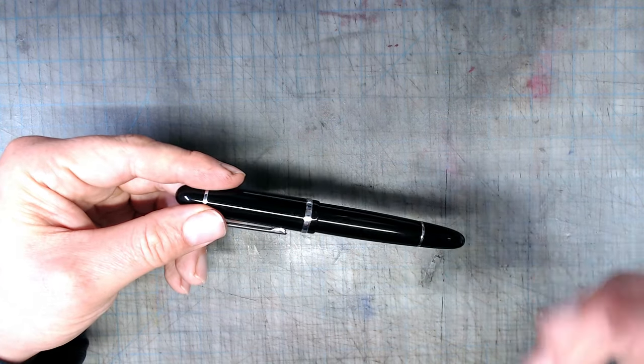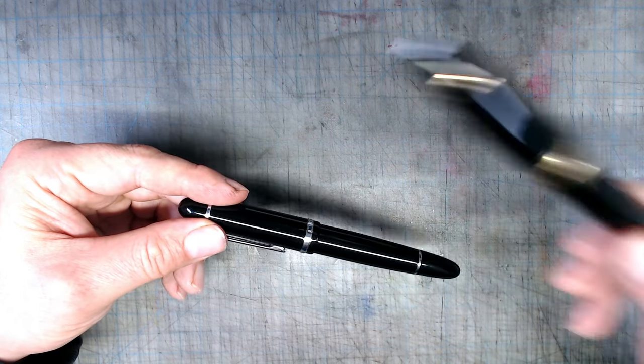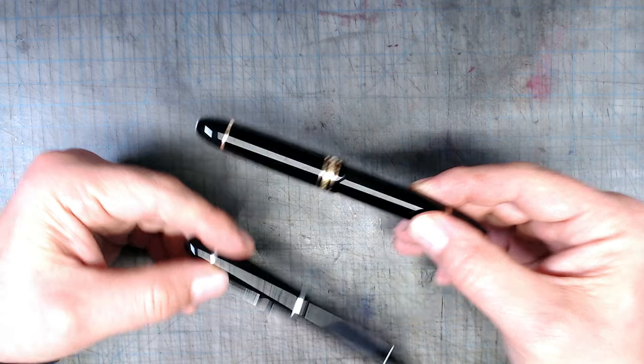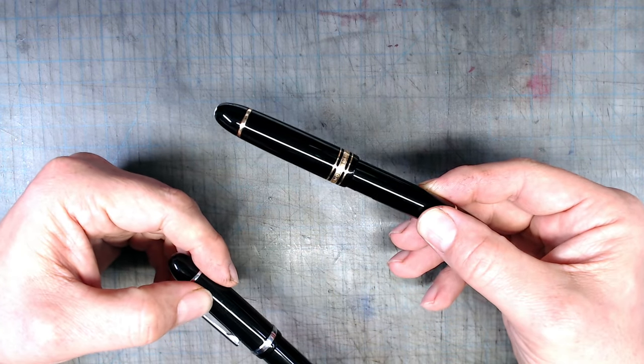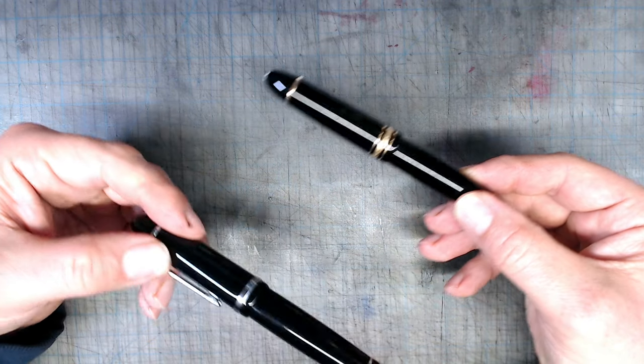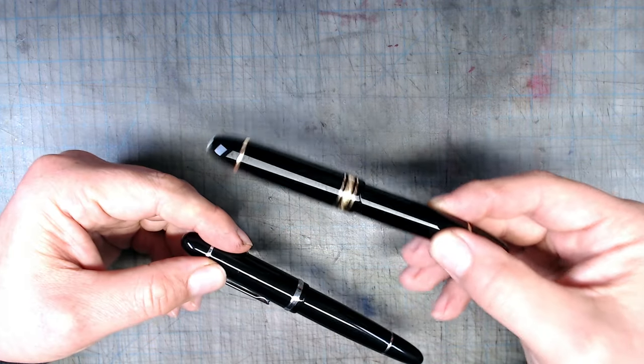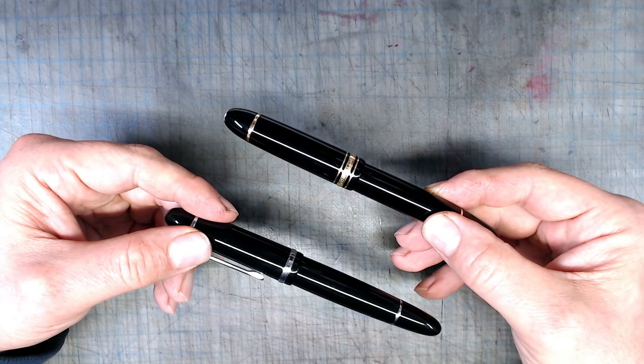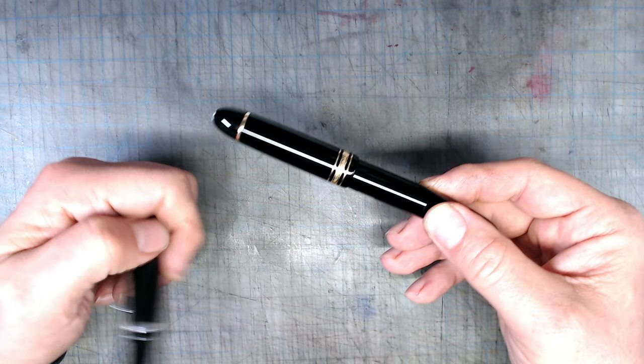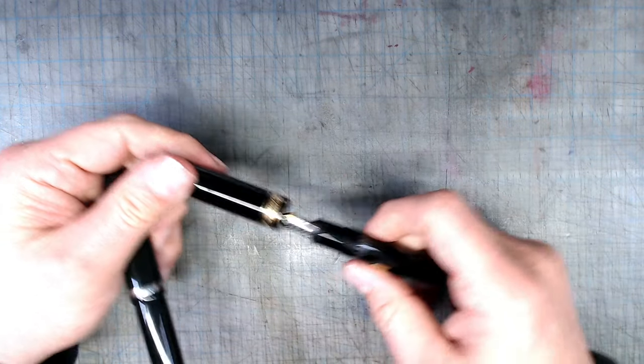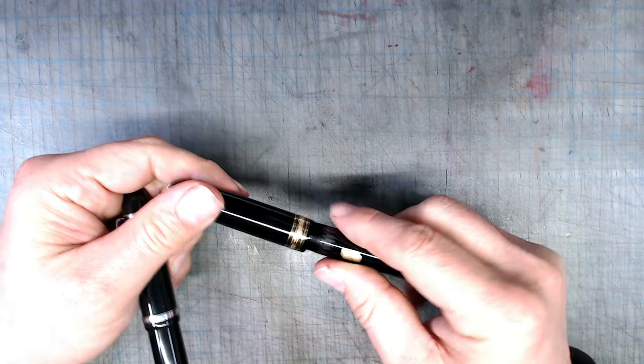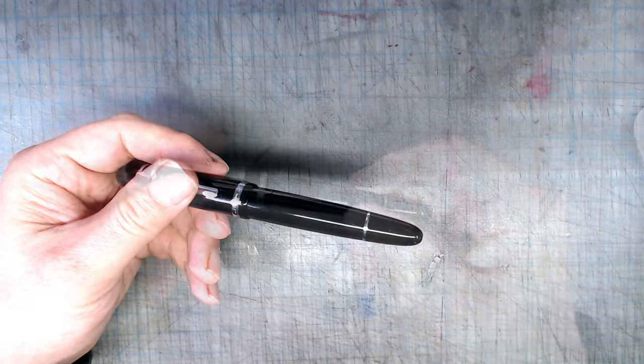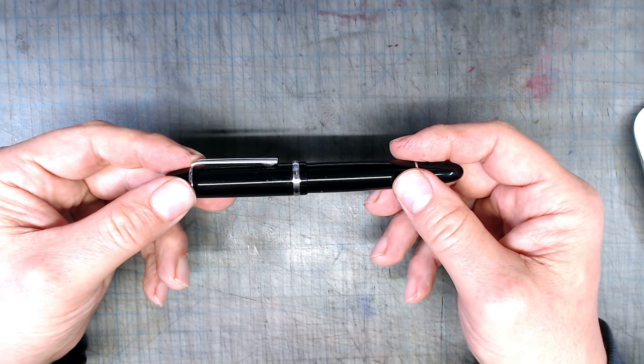While I happen to have a 149 right here that I could compare it to, I think it's a little bit pointless. This pen is a luxury item that new retails for something like $800, while this one is $10. Other than the similarity in surface appearance, there are different pens entirely, the 149 being a piston filler with a giant gold nib, while the Jinhao is a simple cartridge converter pen with a steel nib. Let's take a closer look at this pen.